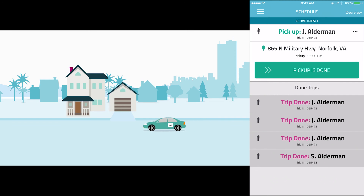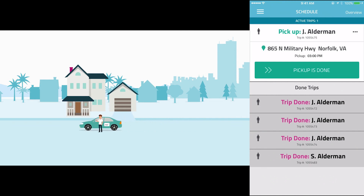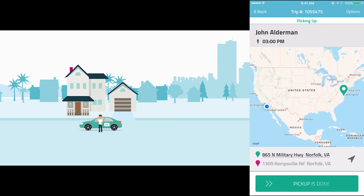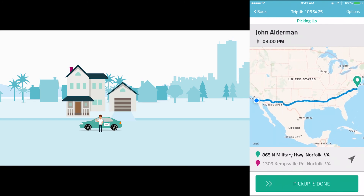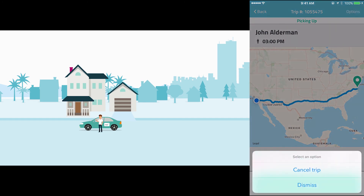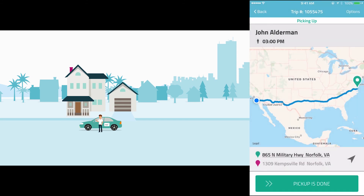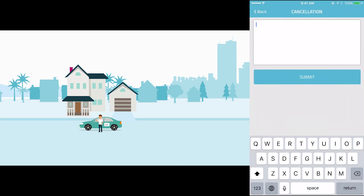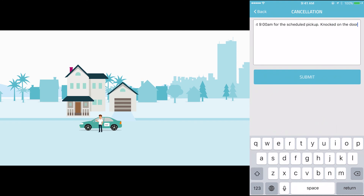The VAO Driver app has several additional features, such as the ability to cancel a trip. To cancel a trip, press the three dots icon to view the trip details, then press the Options button at the top right of the screen. After pressing Cancel Trip, choose from the list of reasons for the cancellation, and then type a detailed description of why the trip was cancelled. VAO reviews this information, so please be as accurate as possible.